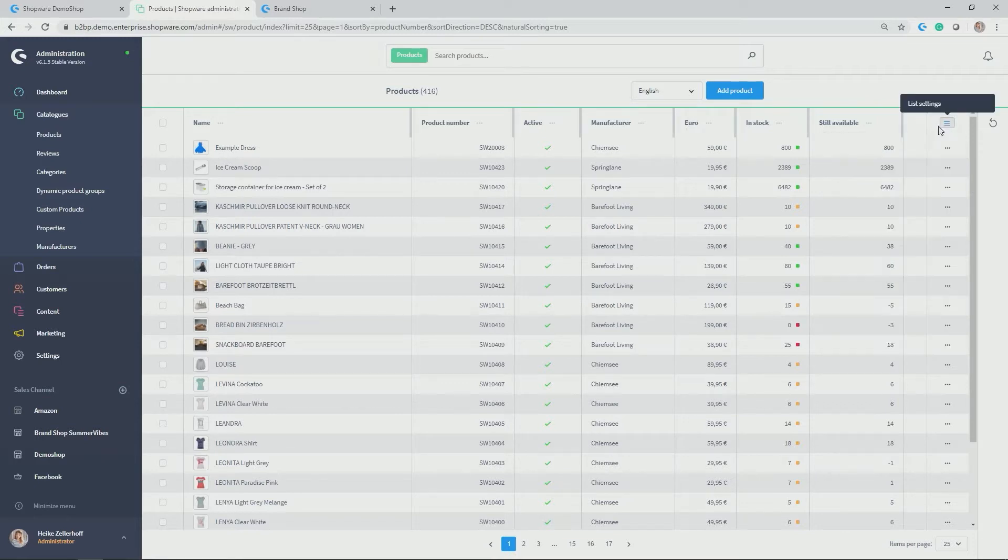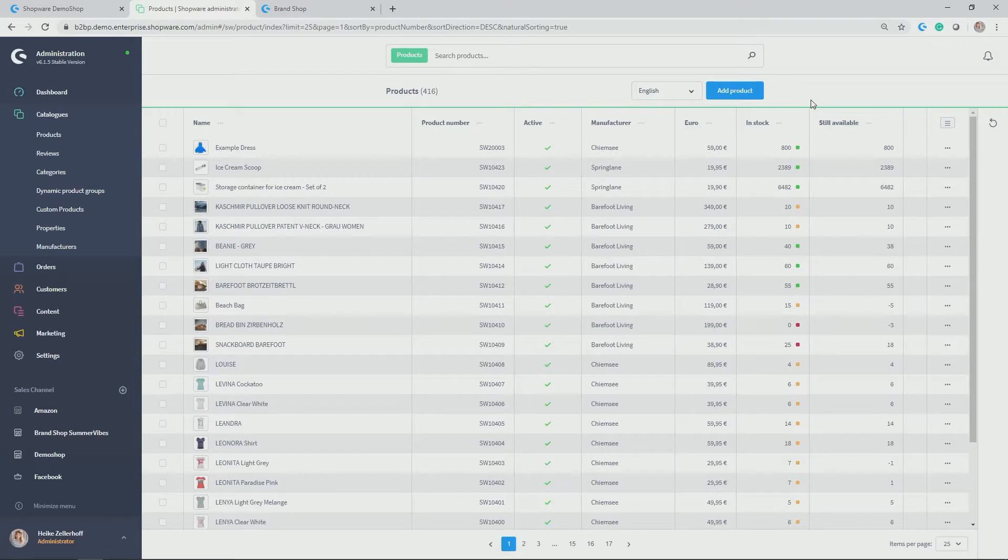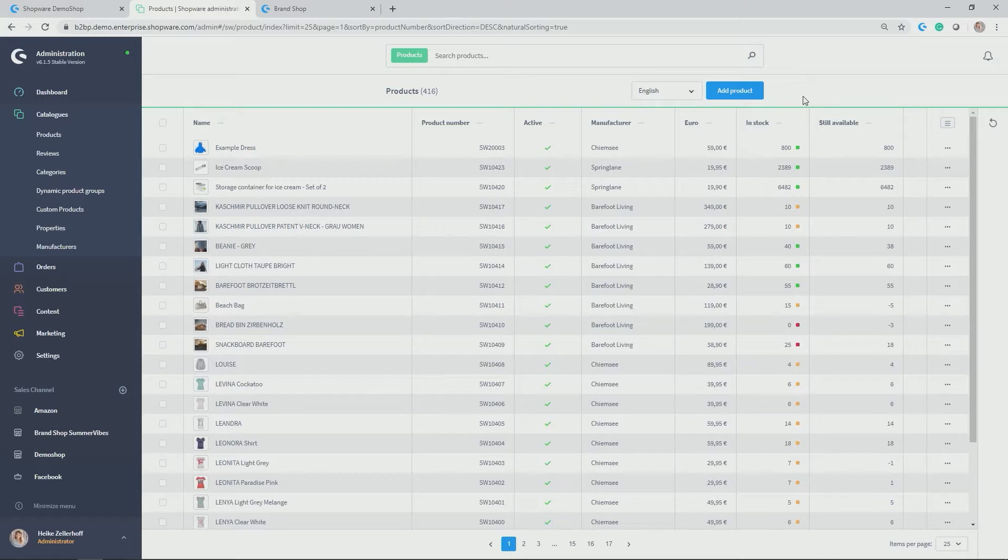Adding a product is very easy. You can simply click on add product, or you can use the shortcut which you might remember from the initial video on the introduction of the administration, which was pressing the keys A and P.